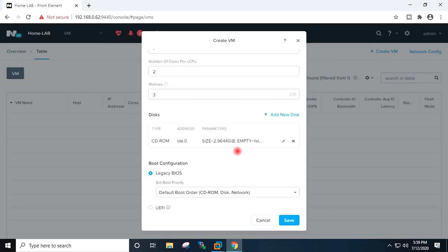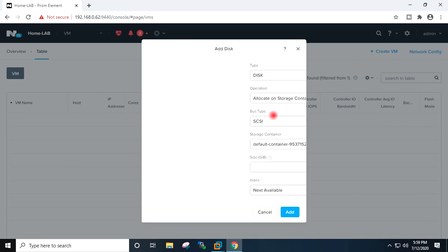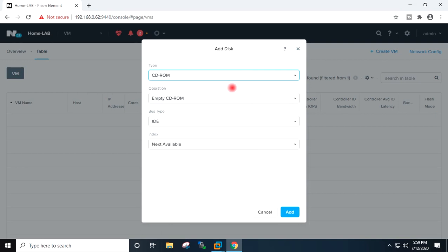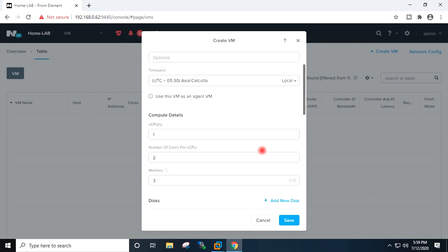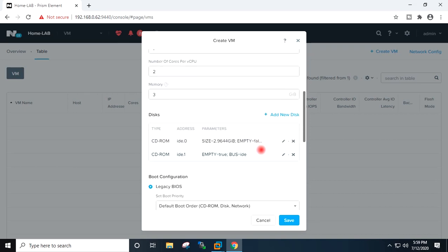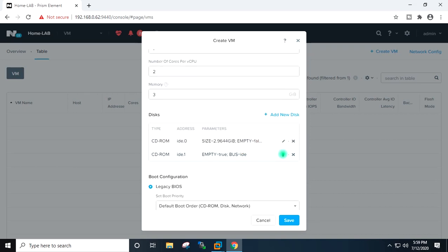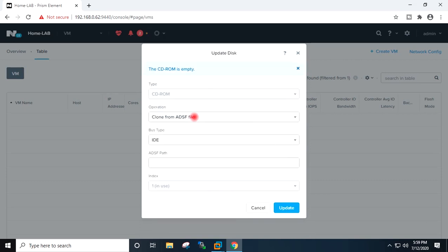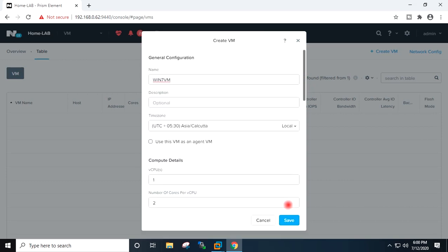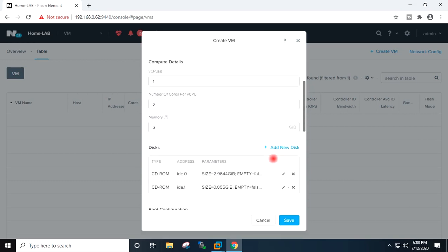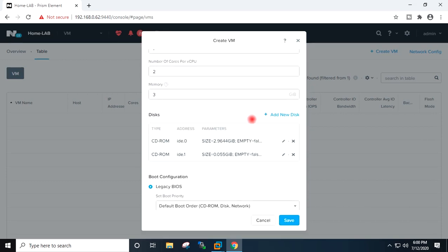Now I will add one more CD-ROM. I will go to add new disk. I will select here CD-ROM. Type I will keep IDE, add. Now I will go to second CD-ROM, edit, clone from image service and on the image option I will select the Nutanix VirtIO. Update.